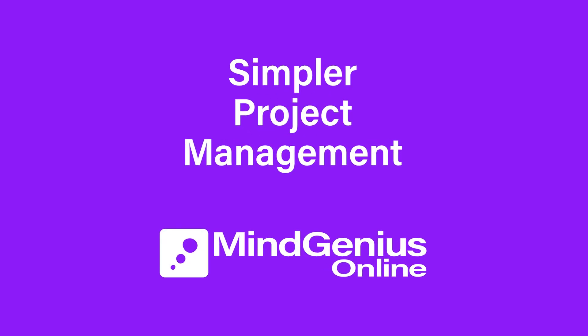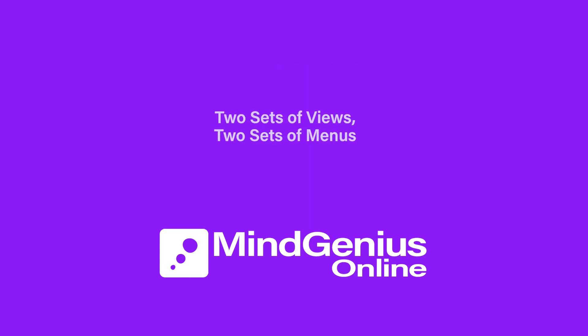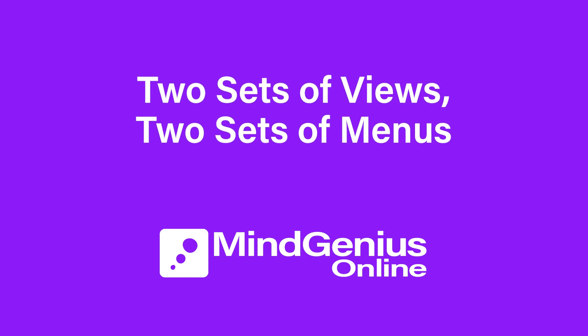We're proud that MindGenius Online can make project management simpler for you. Now we've made it even simpler by providing two sets of views with two sets of menus.